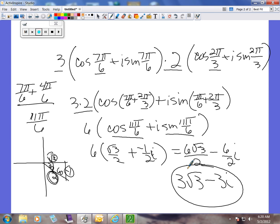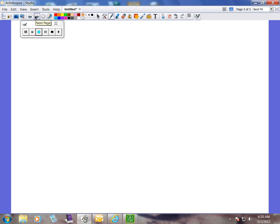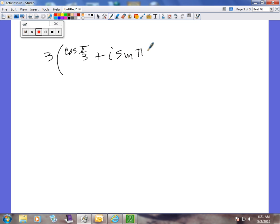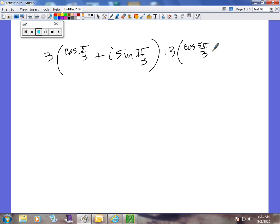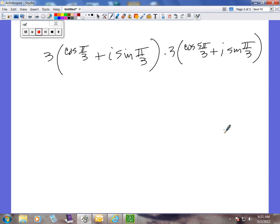I'm going to write one up here for you to try. Pause your video as soon as this is up. We have 3 cosine(π/3) plus i sine(π/3) times 3 cosine(5π/3) plus i sine(5π/3). Pause your video so you have a chance to work this, because I'm going to start working it. Once you're finished, hit play again and see if you got the answer correct.